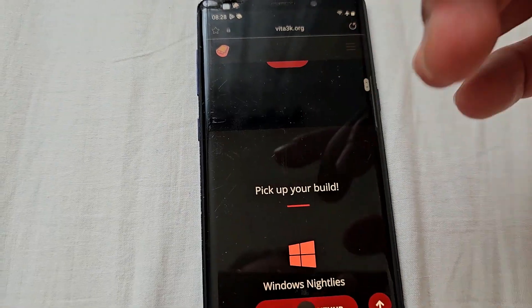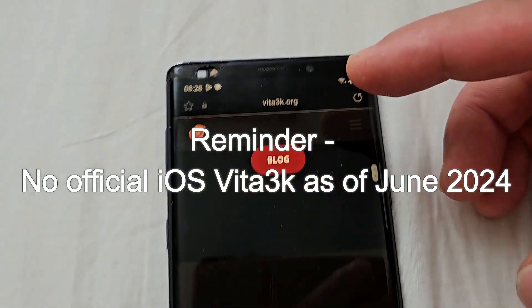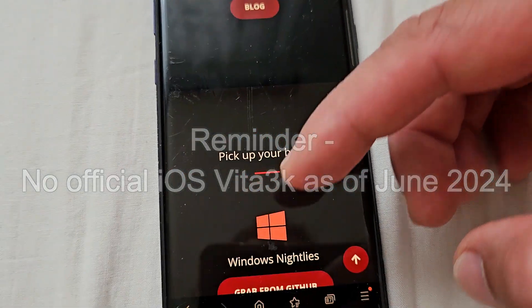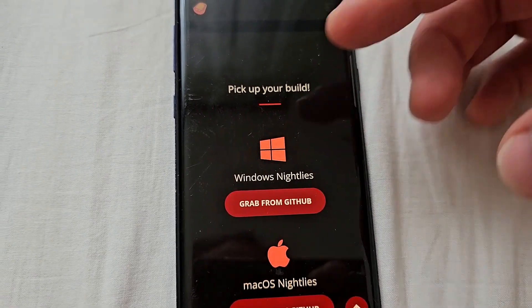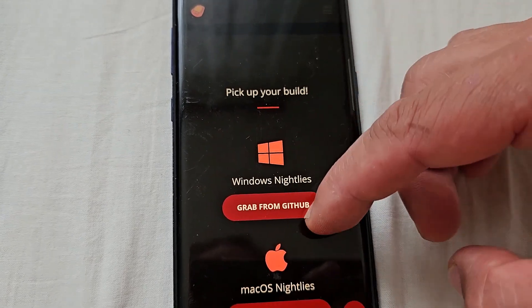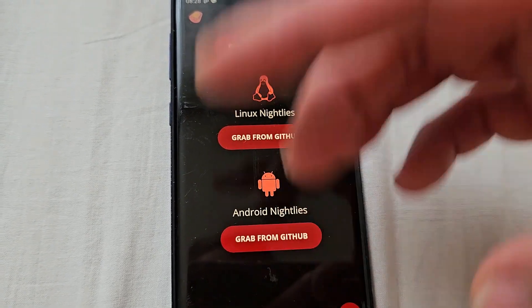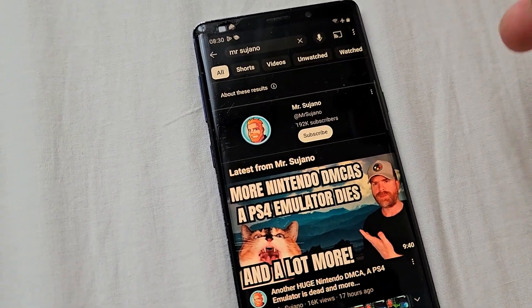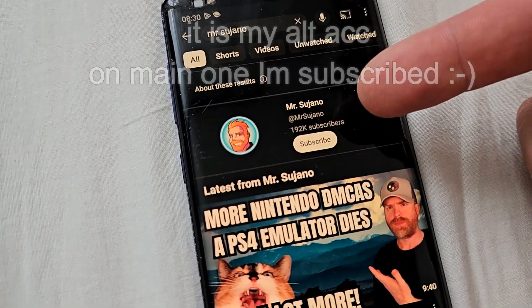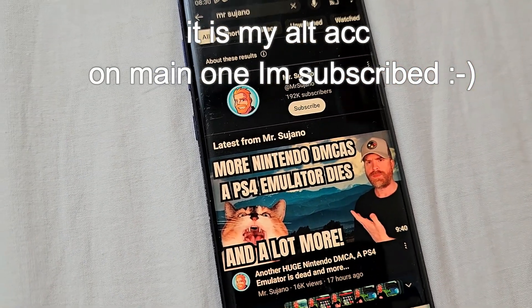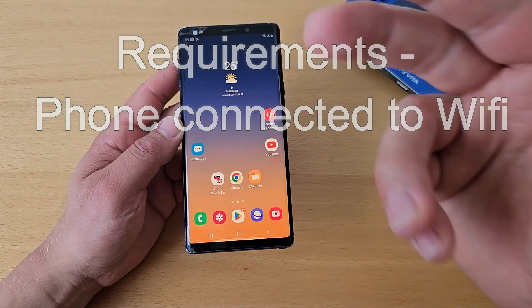I want to remind you that there is no official iOS Vita3K emulator. On their official website, these are the only four builds available as of June 2024: Windows, Mac OS, Linux, and Android. If you come across a video claiming to show how to play PS Vita on iOS, it's most likely a scam.